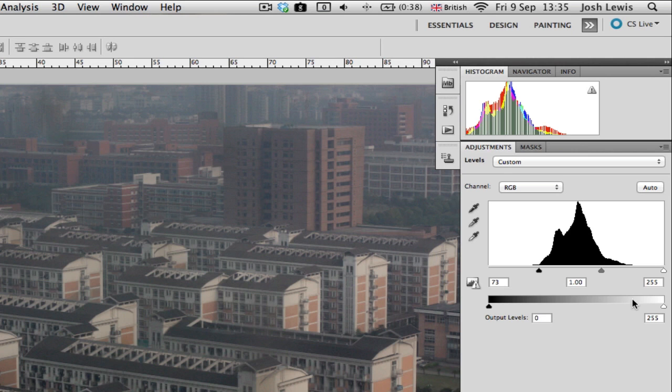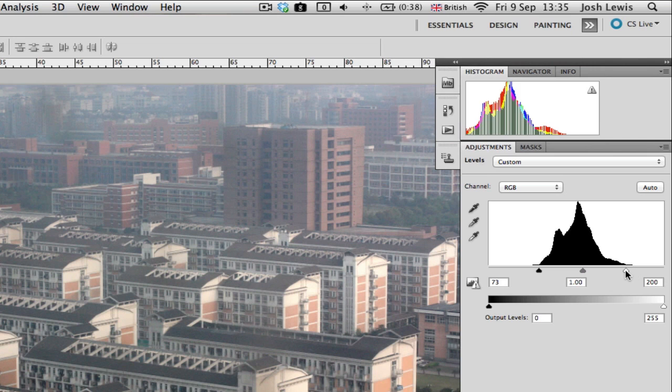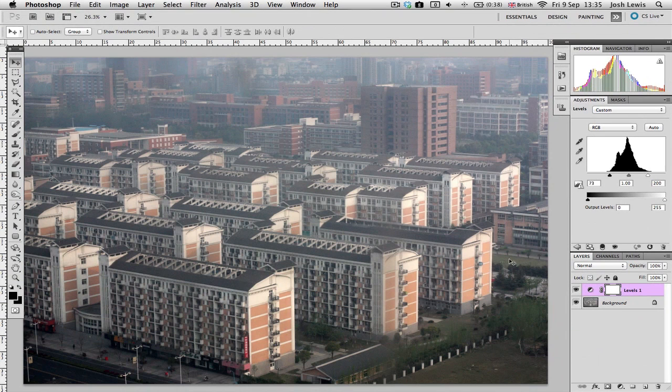And the same, we're going to do the same with the white slider down here. We're just going to bring this up to where we start getting information, and that's there. And I'll move this out of the way so we can see the whole photo. And we can see the photo is now starting to look a bit more respectable. It's starting to have a bit of life brought into it.